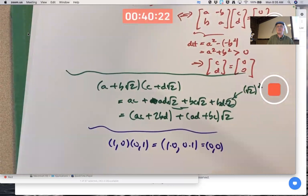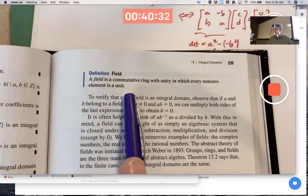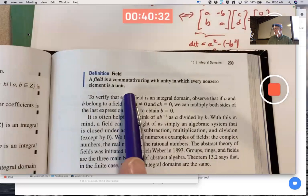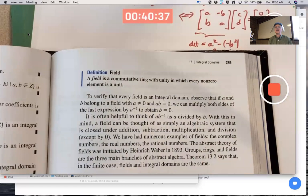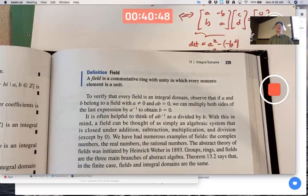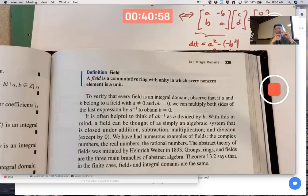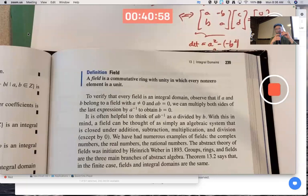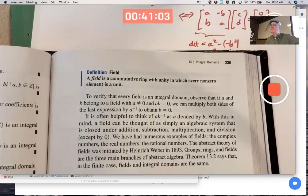What is a field? A field is a commutative ring with unity in which every non-zero element is a unit — every non-zero element has a multiplicative inverse. You might take the perspective that fields are the best rings; they have all the properties you might hope would be true.